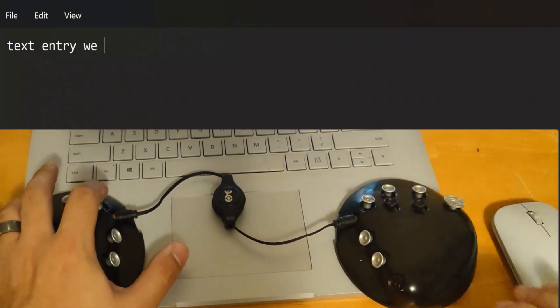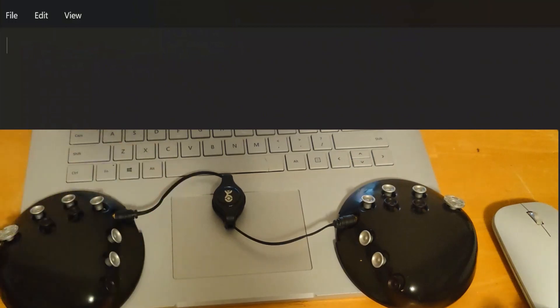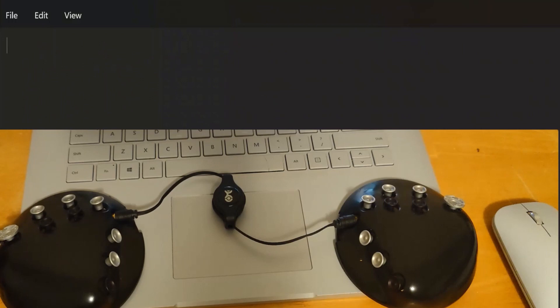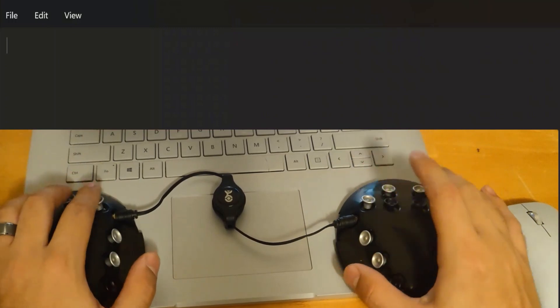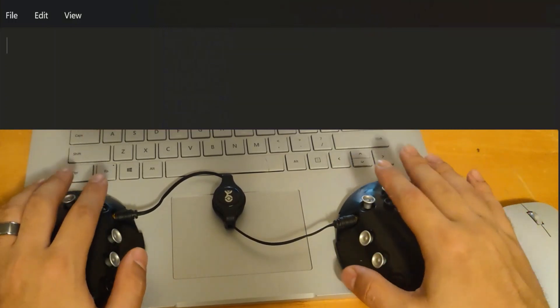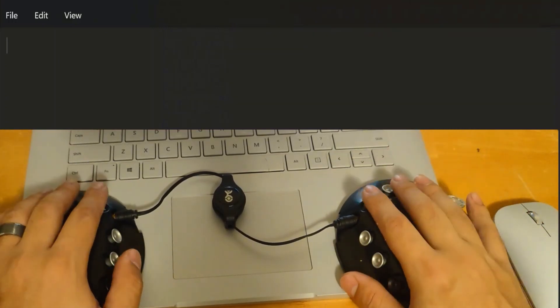And it also has all the other keys, such as backspace, enter, control, alt, delete, windows key, home. If you're using a Mac device, it has command. You can access that in these little switches that you have.